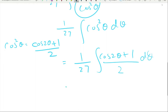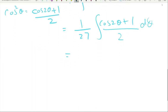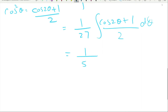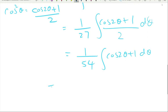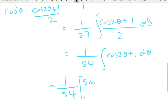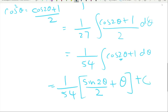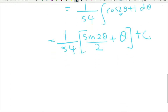So we have (1/27)·∫(cos(2θ) + 1)/2 dθ. Taking the 2 outside: 1/54·∫(cos(2θ) + 1) dθ. Integrating: the integral of cos(2θ) is sin(2θ)/2 (dividing by 2 due to chain rule), plus θ, plus C.